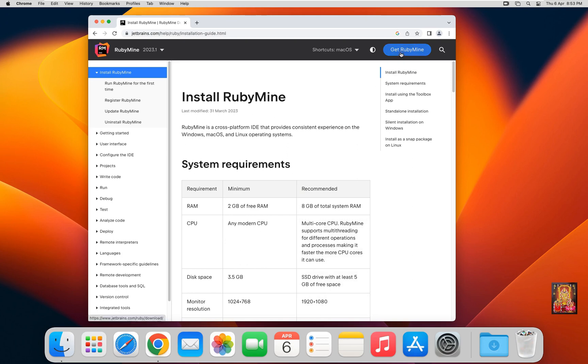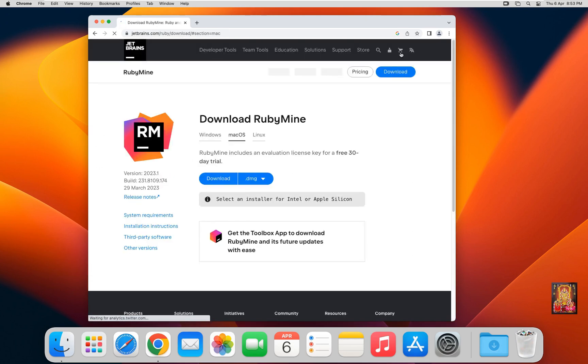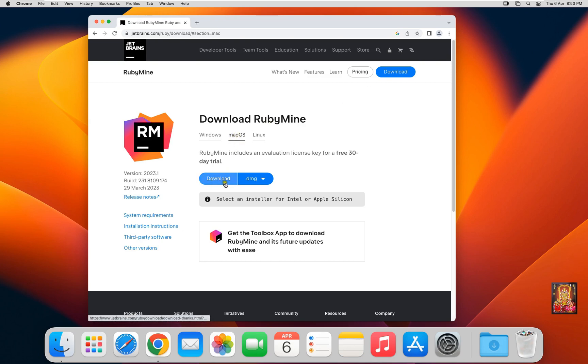Now simply click on Get RubyMine. It already selected Mac OS. Click on Download.